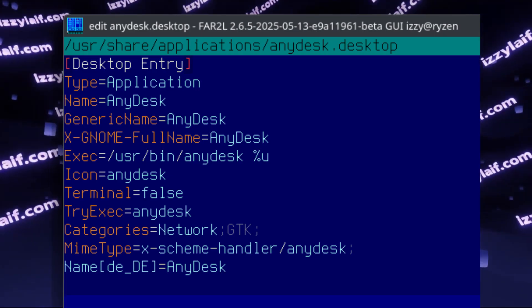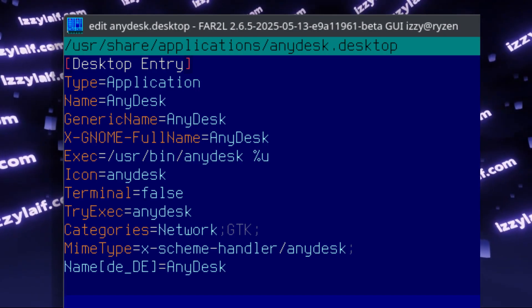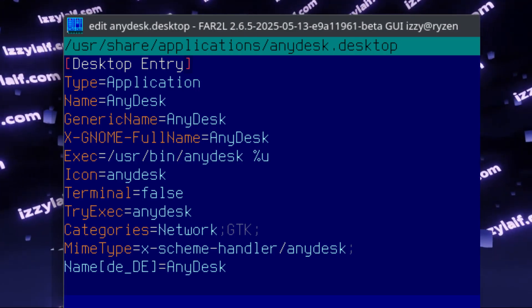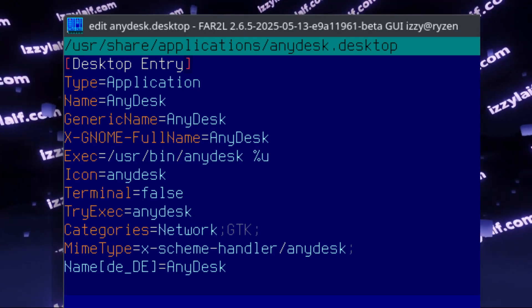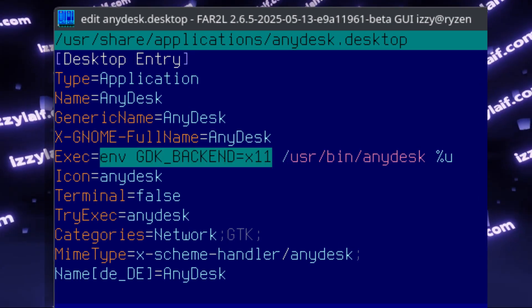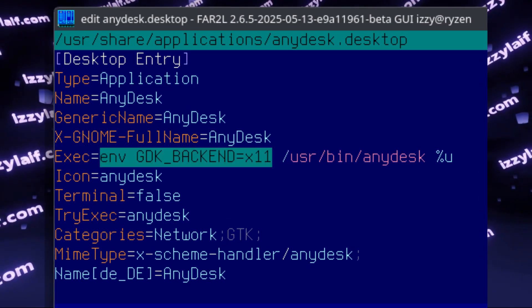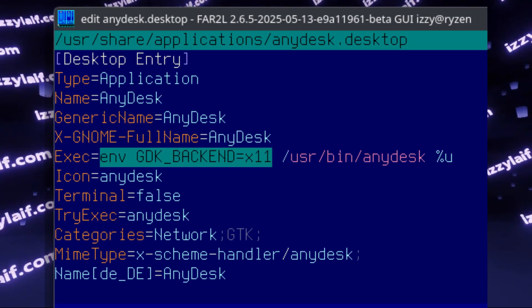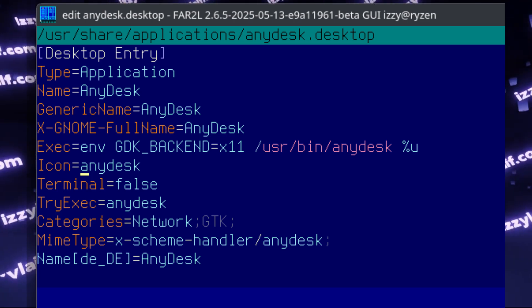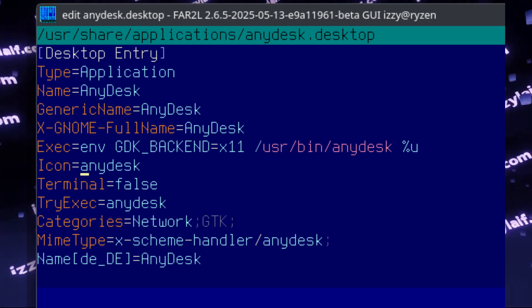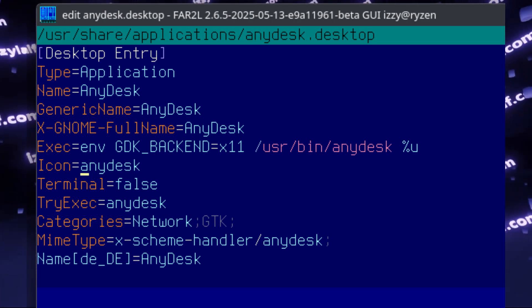So the desktop file is located here. You need to open it for editing, and in the exact line, just before AnyDesk, insert this thing. This will start AnyDesk with this variable.